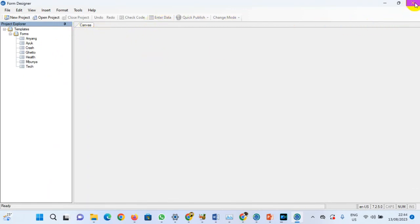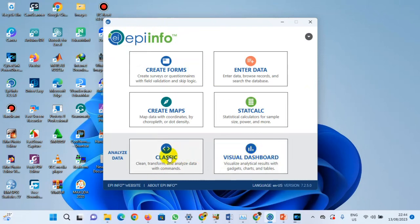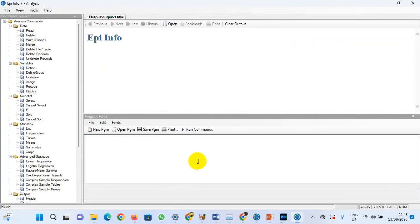Now, how do we merge this information? I mentioned in the last session that there are two ways to export data to an Excel sheet in Epi Info — you can use the Visual Dashboard or the Classic interface. Let's go to Classic. We're going to open Classic. Good — Classic has opened.